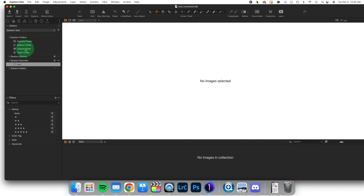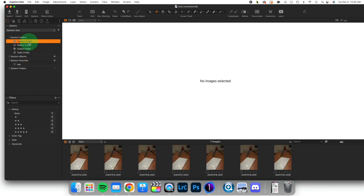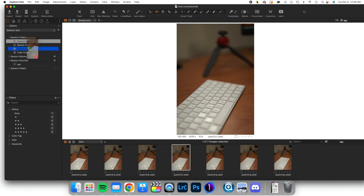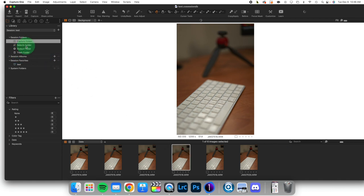You could have named these anything you wanted, but here is the essential concept of working with sessions. If I find an image here, and I think this is going to be one of my absolutely key images, I'm going to take it and move it into the Selects folder.